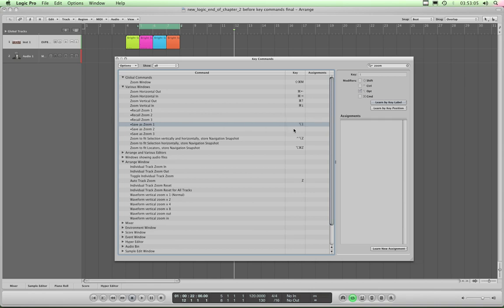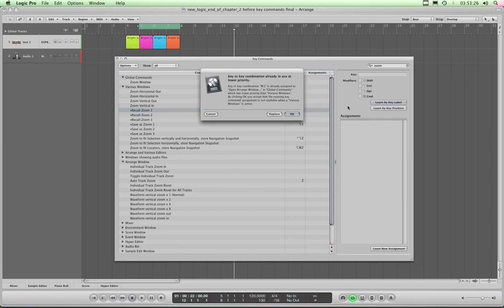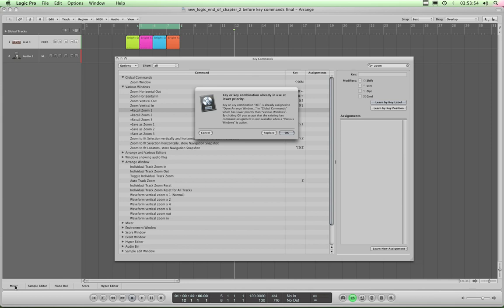Now let's go to recall zoom 1, and we'll make that Command-1, so they're next door to each other and easy to remember. Again highlight recall zoom 1, make sure learn by key label is latched, and Command-1. Now this time Command-1 is already assigned to open the Arrange window. Well look, we're not going to do that, because our Arrange window is what we're working in all the time. We've already set up screen sets to jump to full size window editors, and we've got other editors down below that we can open up to do tweaks. We've got a full page screen for our mixer, so we're never going to open the Arrange window.